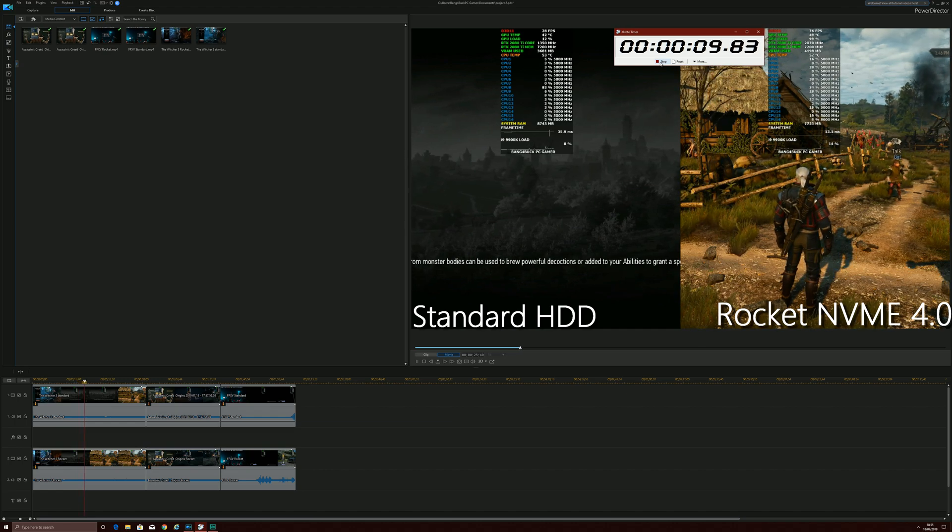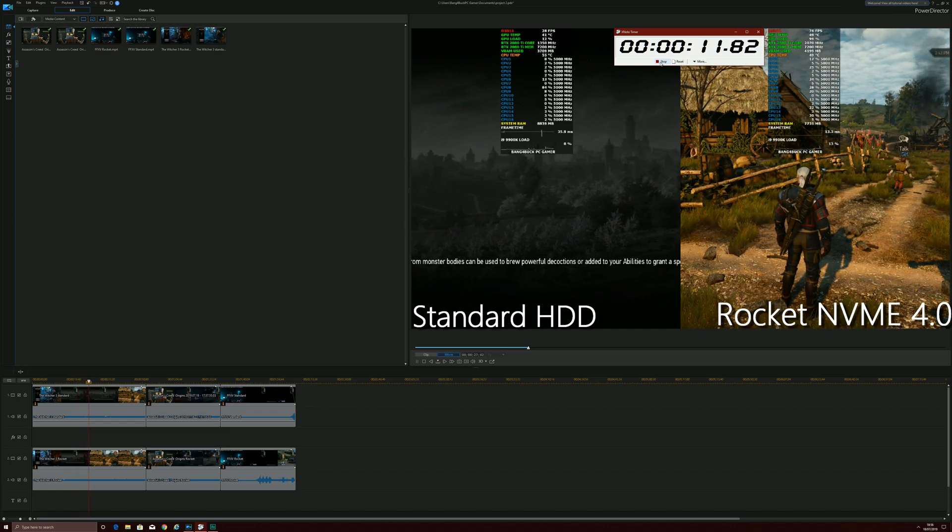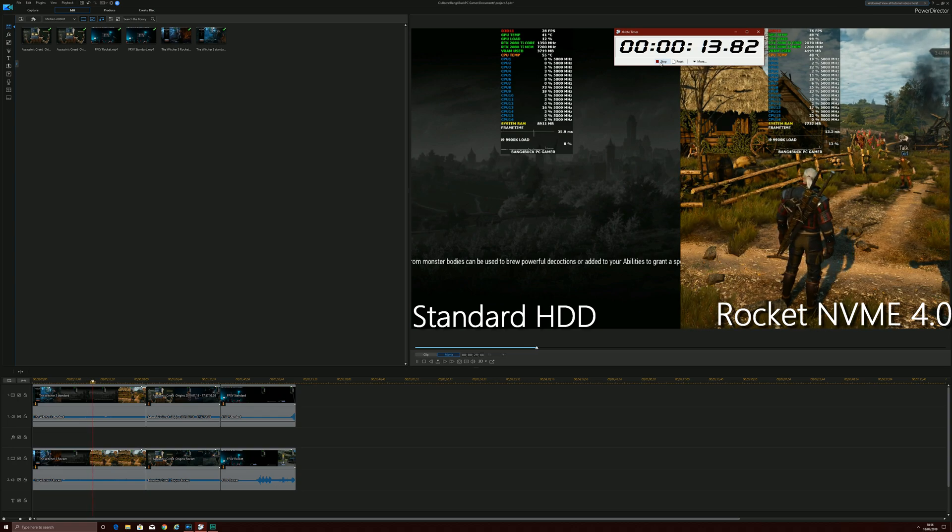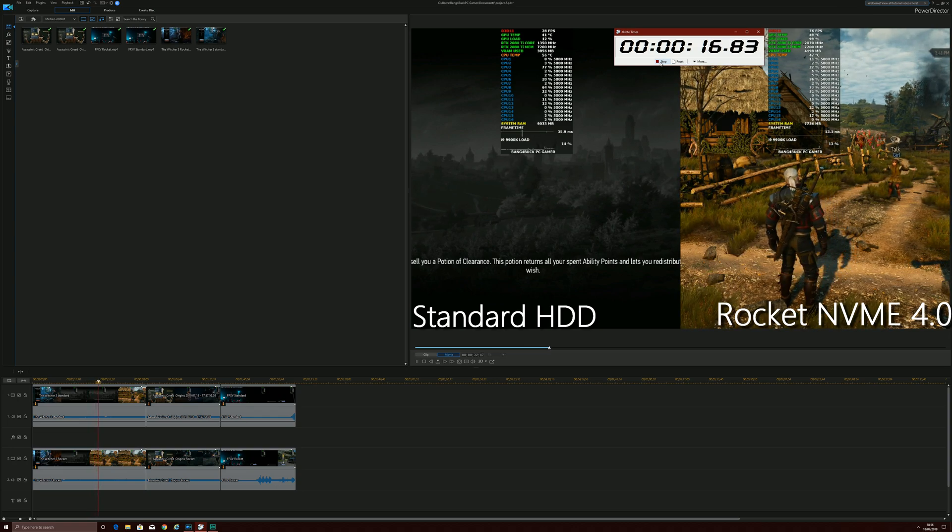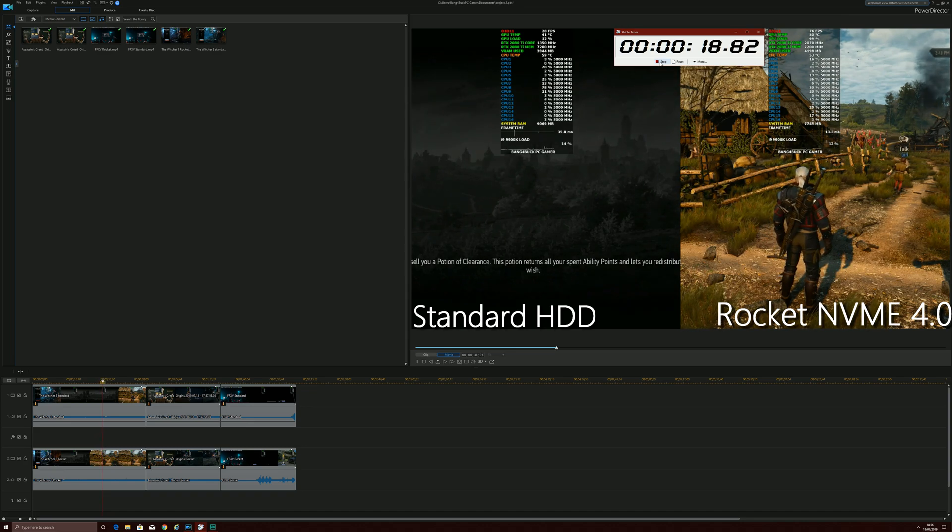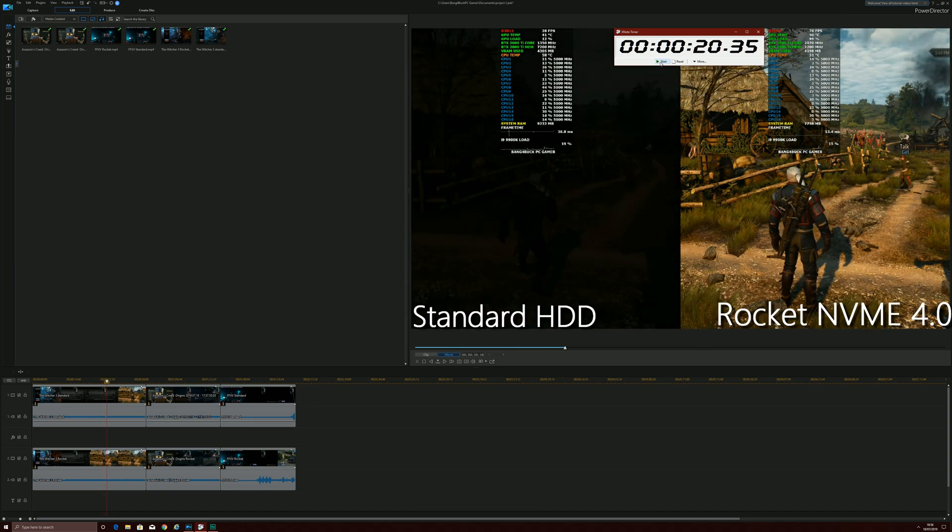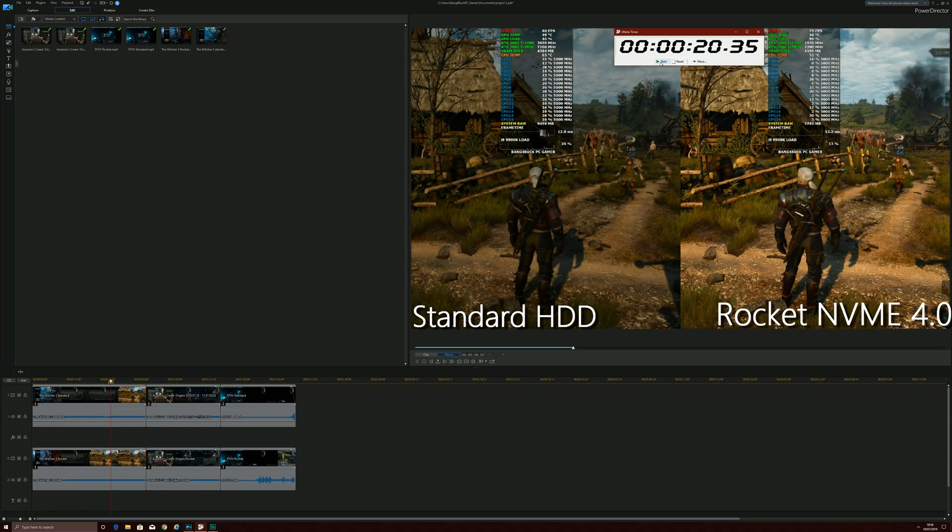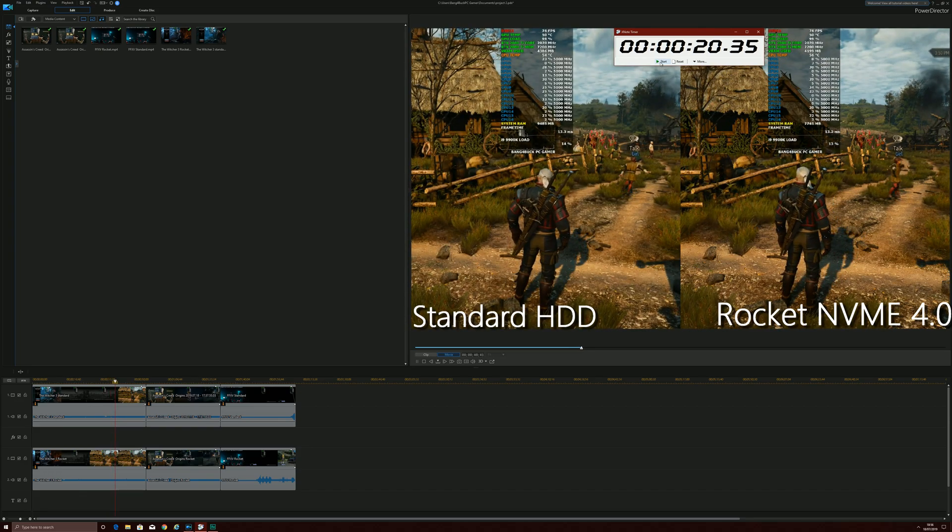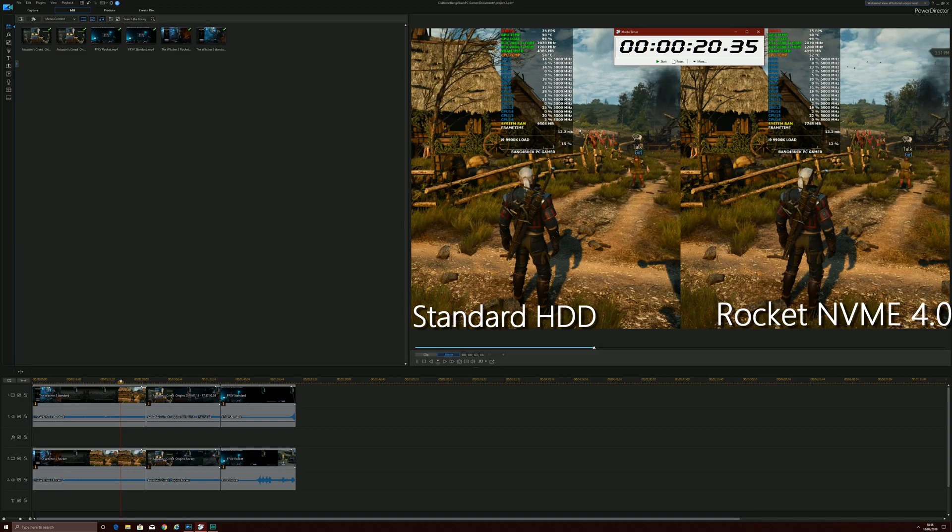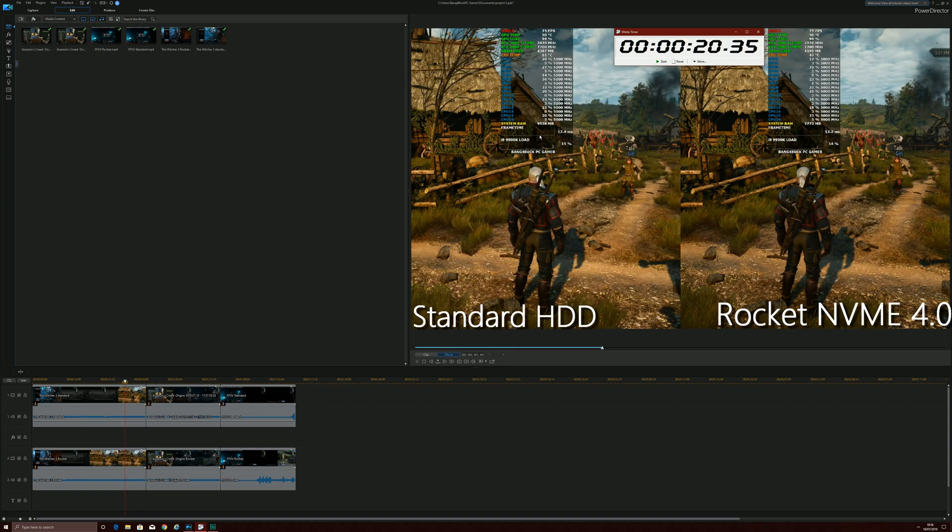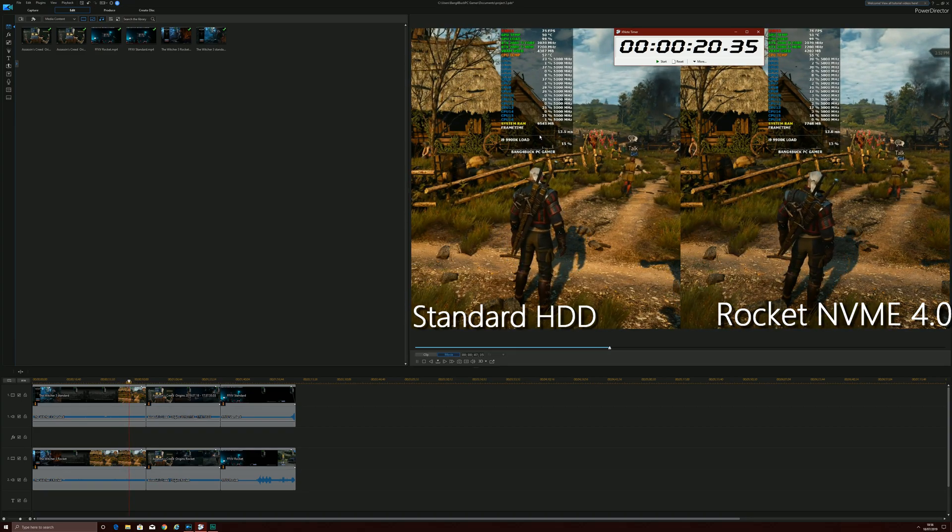So the Sabrent Rocket NVMe, the clear winner of course. It's considerably faster than the standard mechanical hard drive. And let's just see how much faster. So almost 20 seconds faster, actually indeed it was 20 seconds faster, which is pretty outstanding.